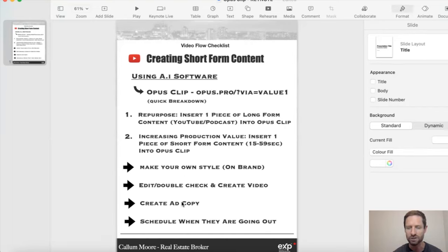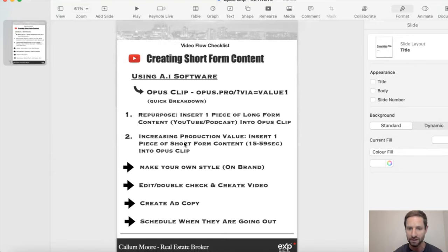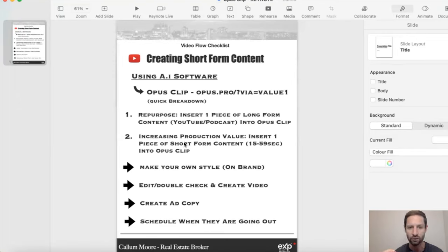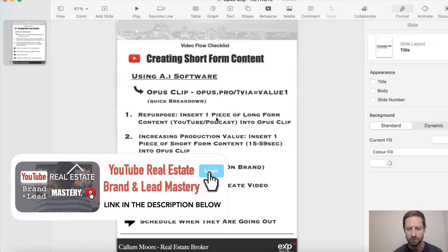We'll create the ad copy — I'll show you some templates for how you're going to post it, and then scheduling. You can be increasing production value. If you're only doing short-form content right now, 15 to 60 seconds or even a little bit longer, you can put it into Opus Clip and just add nice captions. No one's stopping scrolling without captions, and it does a really good job keeping it on brand and engaging. This is kind of what my YouTube brand and lead mastery course in the description below is based on.